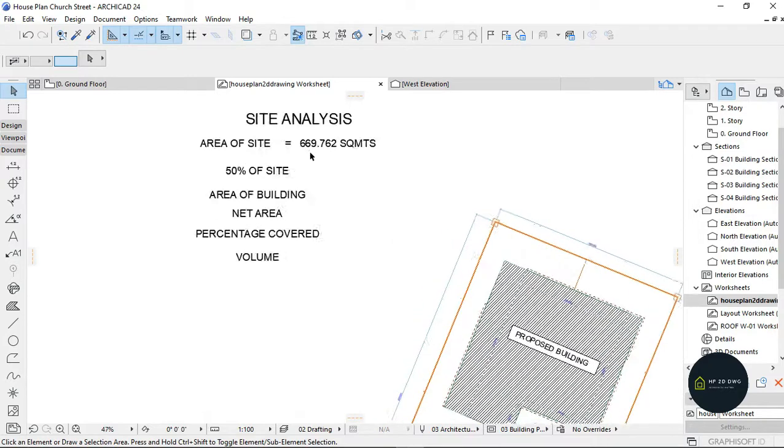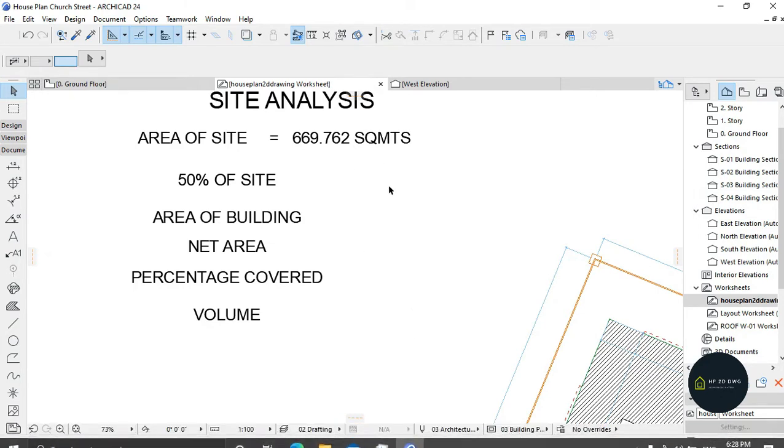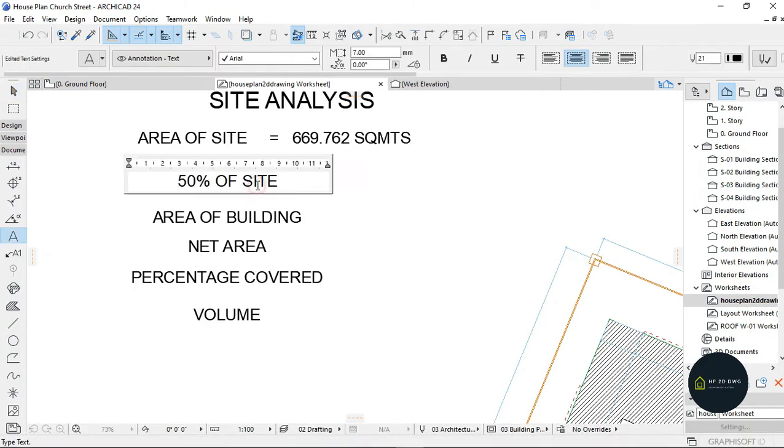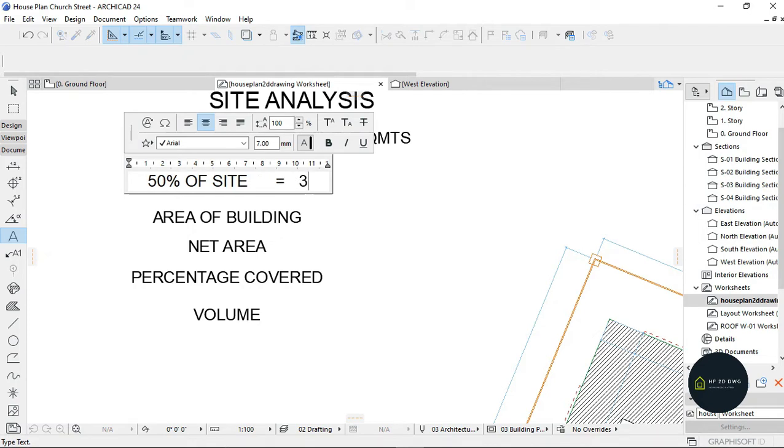Now 50% of site means area of site divided by 2. I'm just going to calculate this with my calculator, which is going to be giving us 334.896.